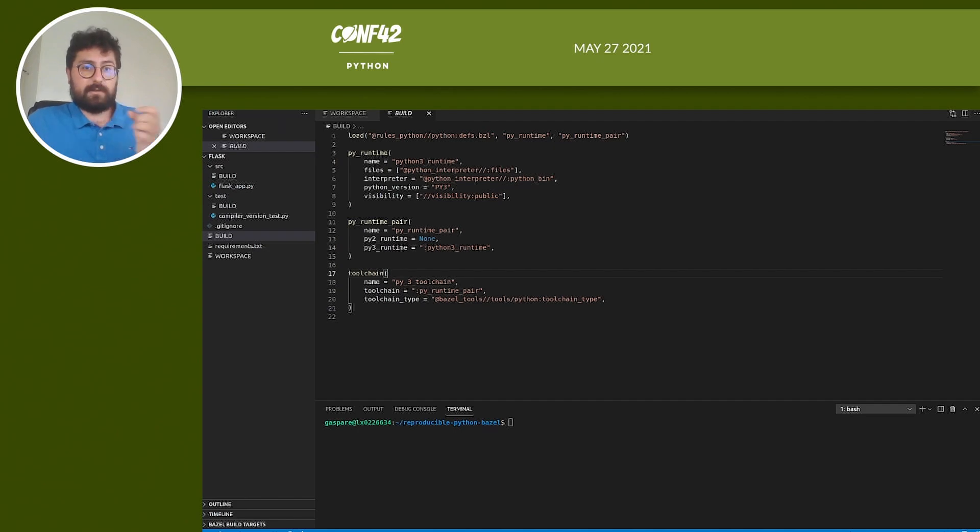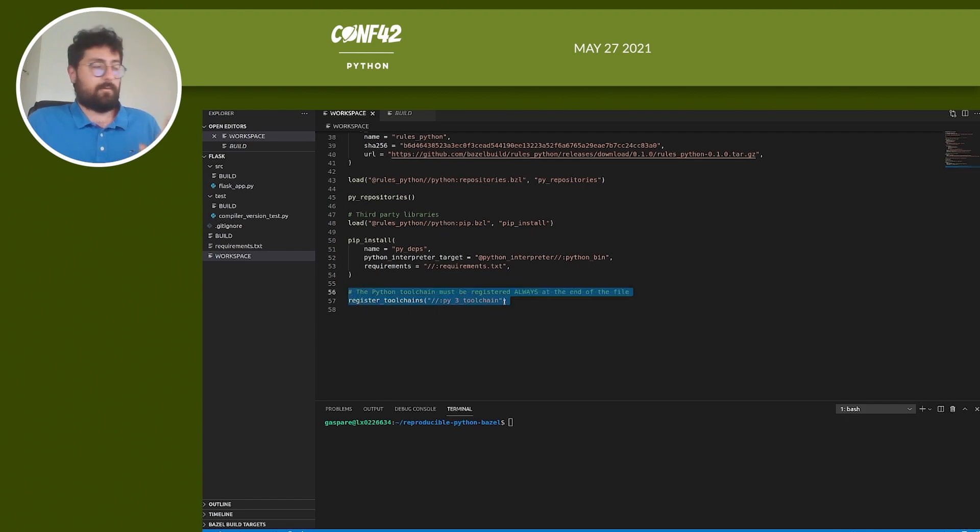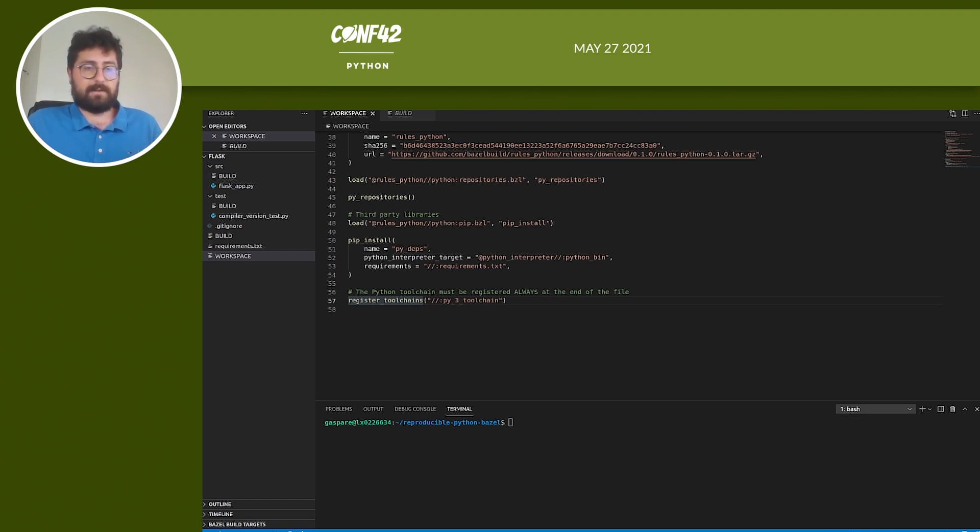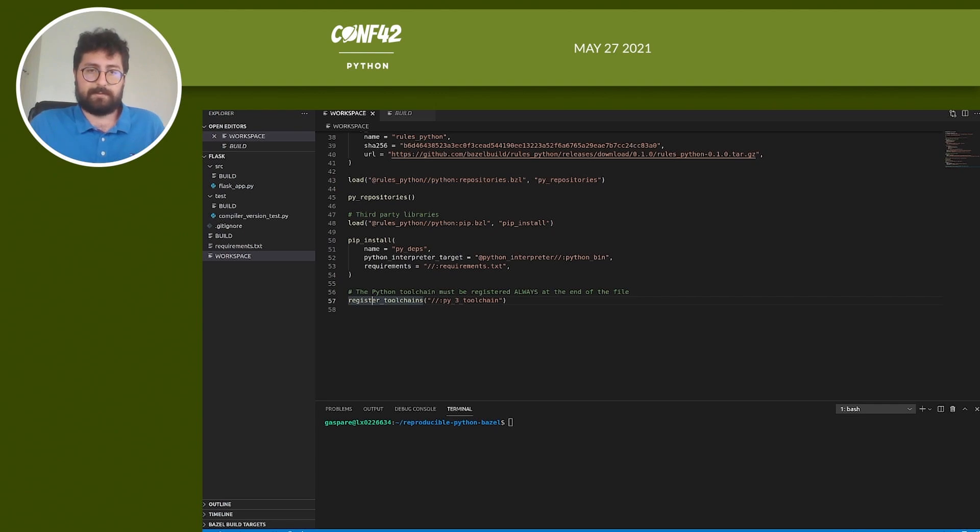But to use the toolchain in Bazel, you need to register them. And you do that at the end of the workspace file with this line. Remember, the register_toolchains must always be at the end of the workspace file. Nice, you now have a hermetic Bazel build environment setup, but don't just take my word for it. Let's write a test.